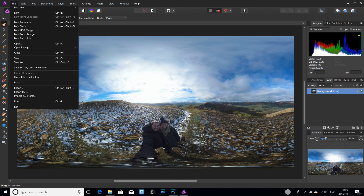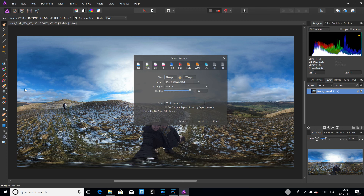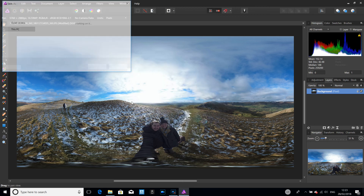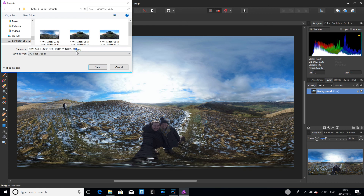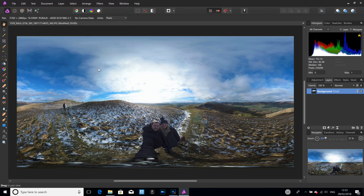All I need to do is Export and give it another name, then click Save. And that's done. That's how you use Affinity Photo to level the horizon and to center the actual 360 image. Hope it's been useful for somebody and I'll speak to you all soon.